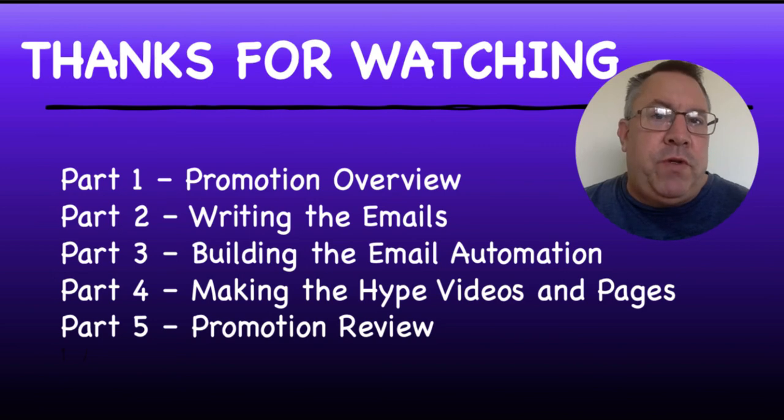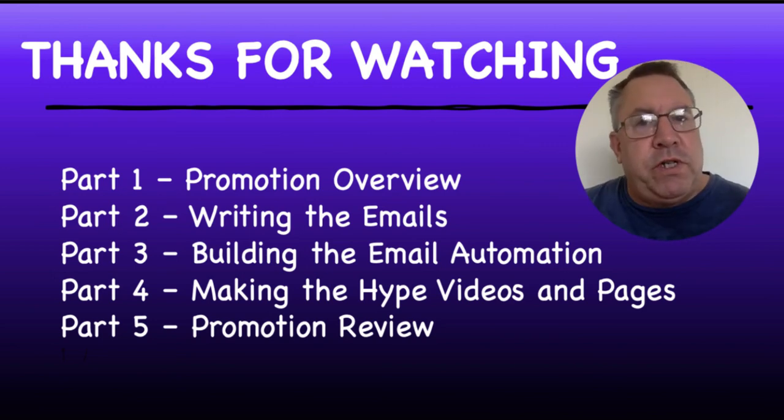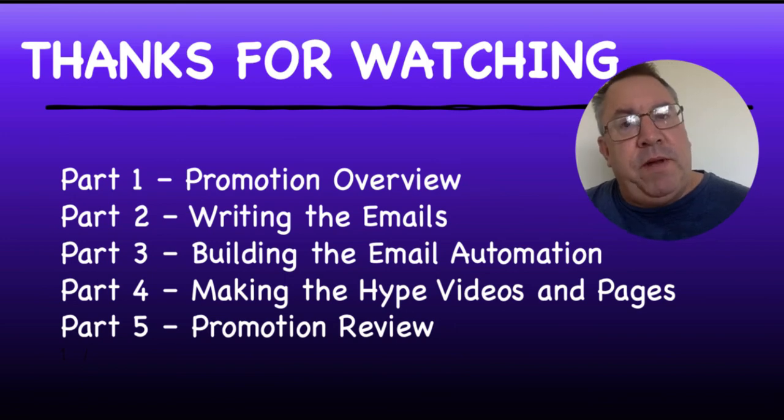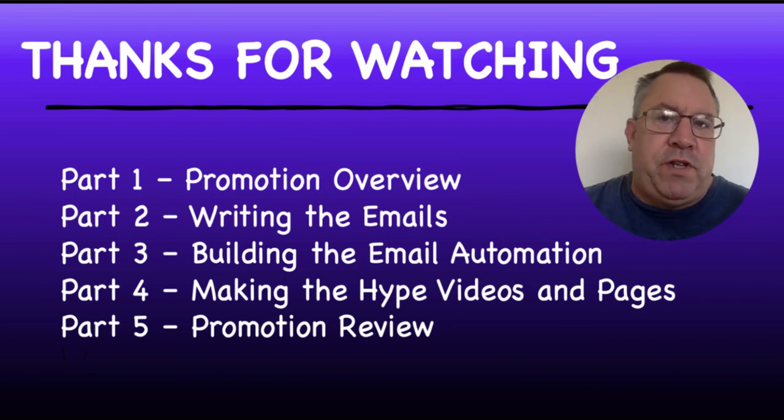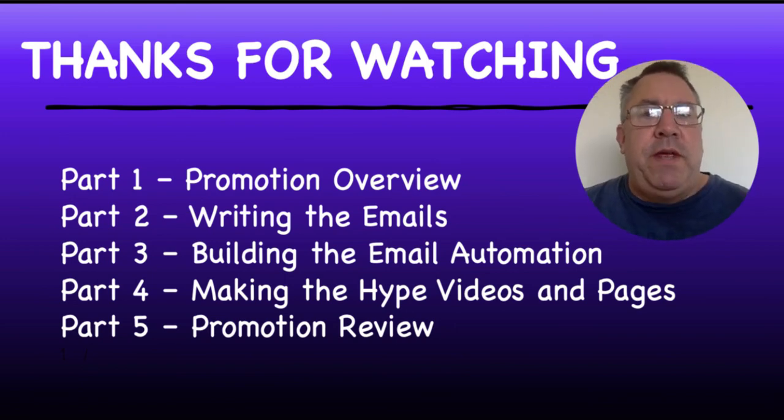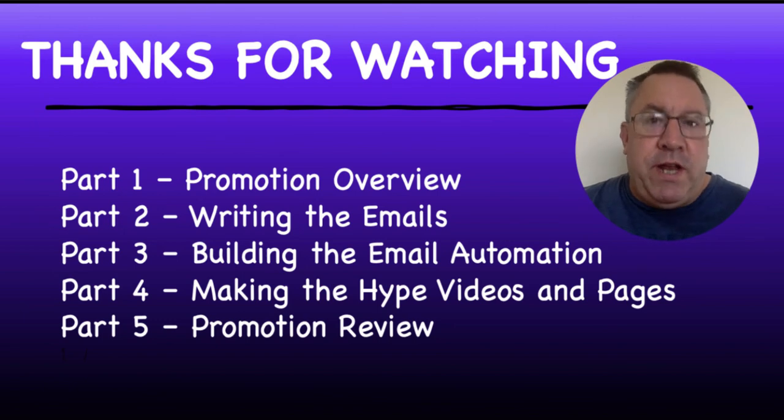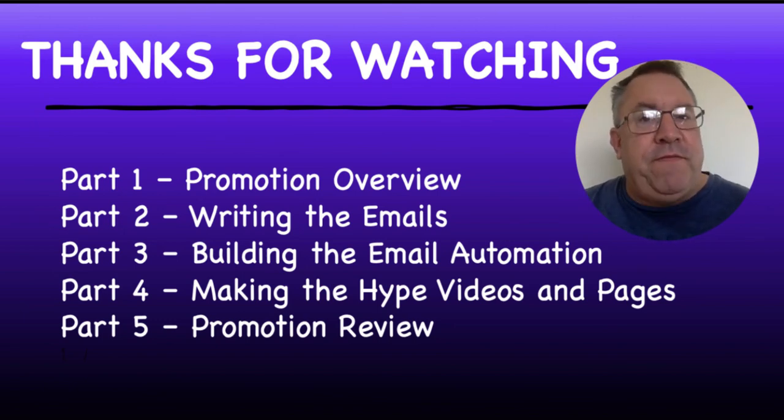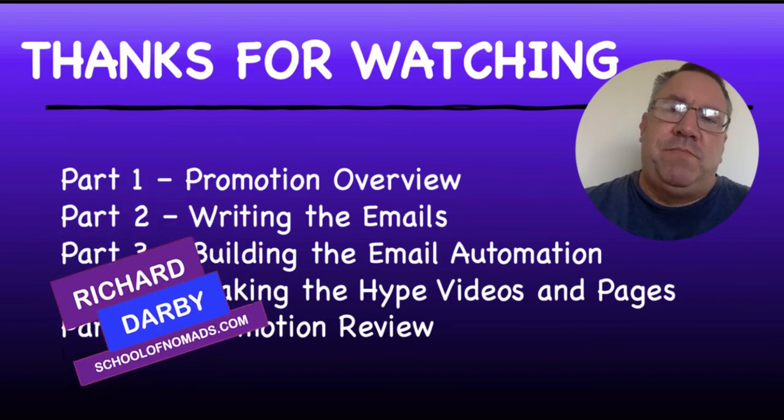I use GetResponse for my autoresponder. I use Thrive Architect for my page builder. There's very specific tools that I actually use and then you can go ahead and replicate this and you'll have a lot of success if you follow this type of format.